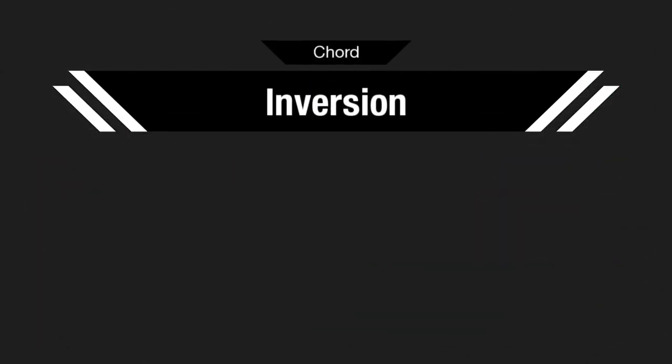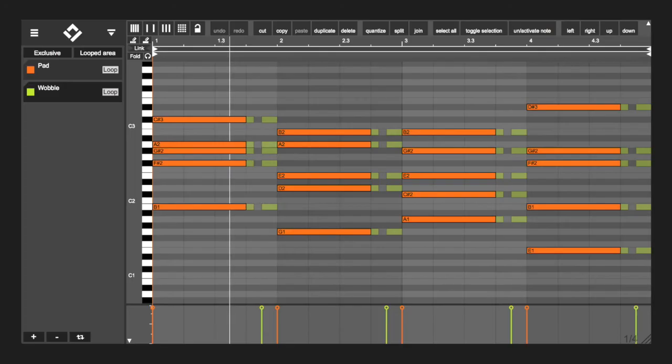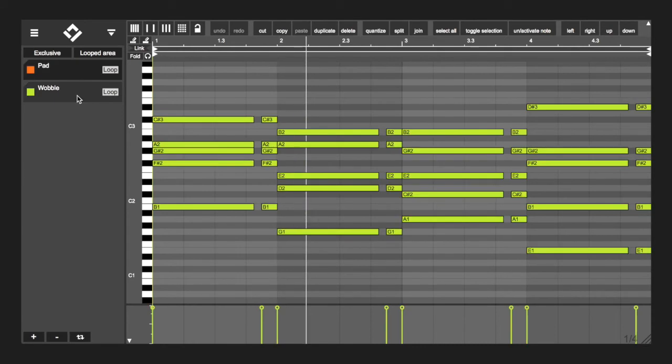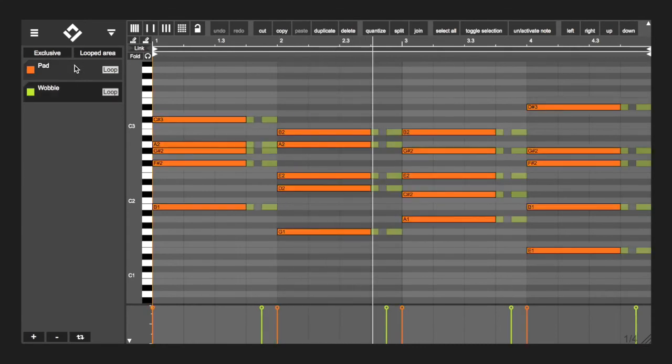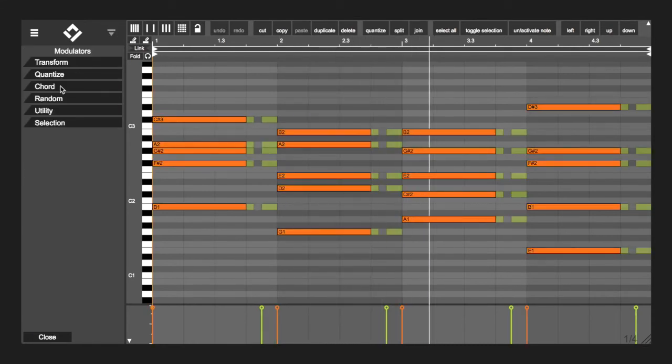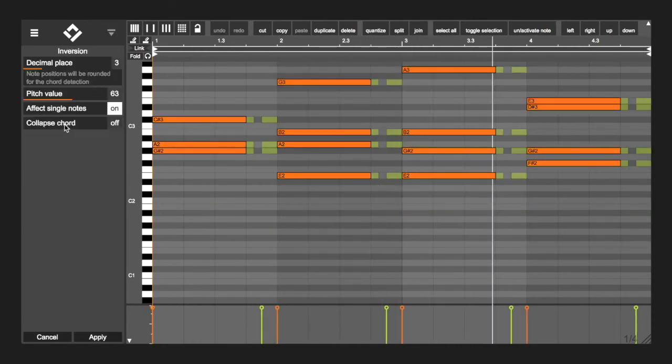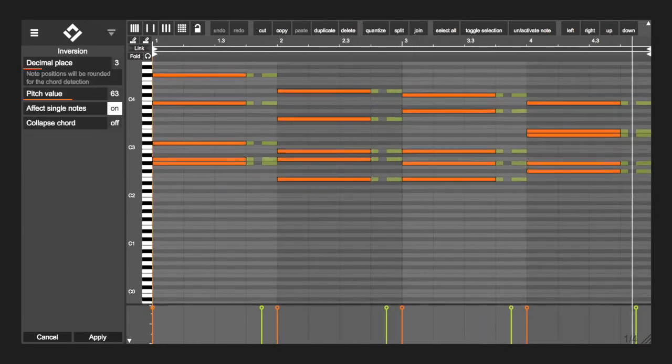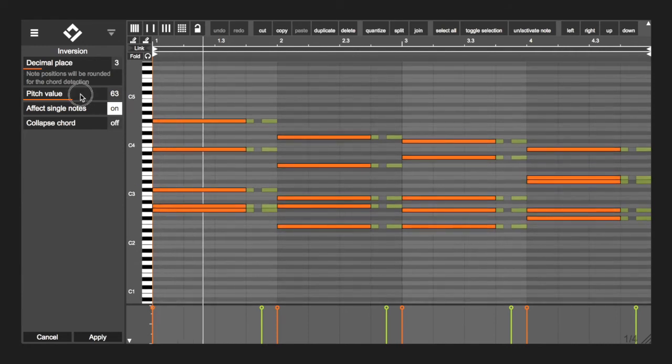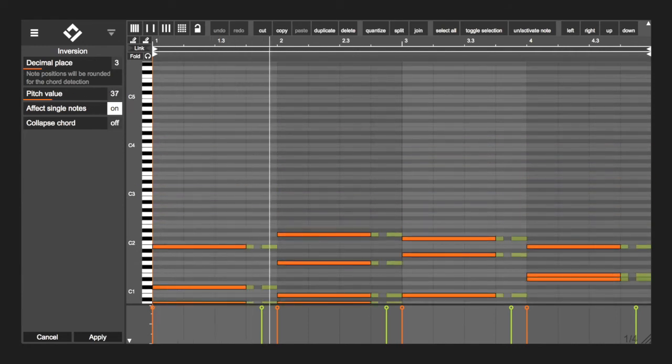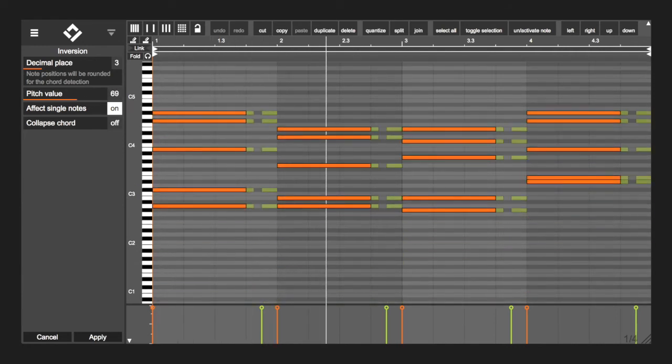Chord inversion. This modulator lets you transpose chords by using inversions. It uses the pitch value parameter as a reference point and moves the chords as close to this value as possible.